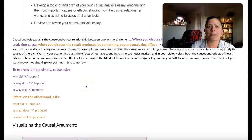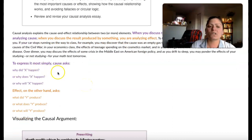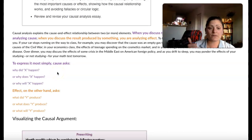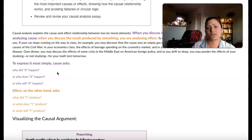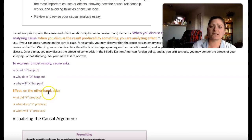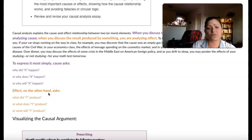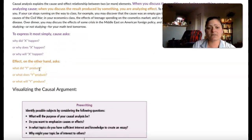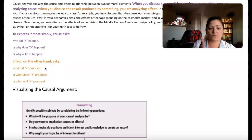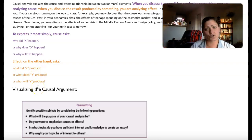To express it most simply: cause asks why did X happen, why does X happen, or why will X happen. Notice that the difference between all of these is time — something that happened in the past, something that is currently happening, or something that's going to happen in the future. And effect asks: what did Y produce in the past, what does Y produce currently, and what will Y produce in the future.